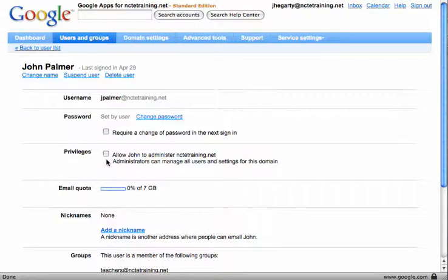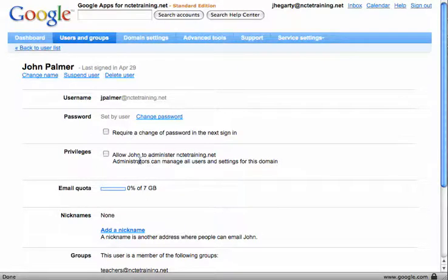If you need to have a second administrator on the network or on the email system then you can do that from in here.